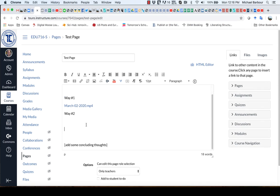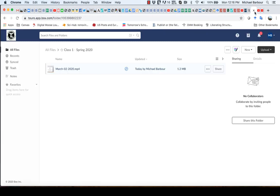So now the second way in which I can embed a video from Box into Kaltura is if I were to go to my Box account. And here's my video.